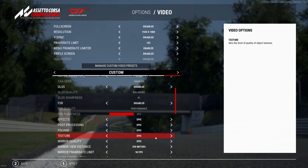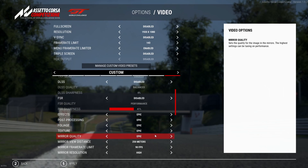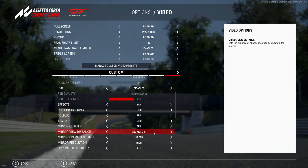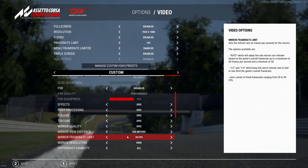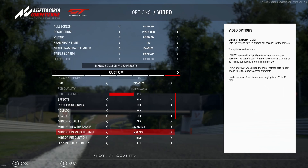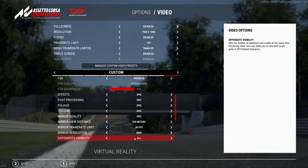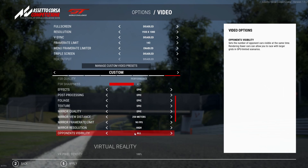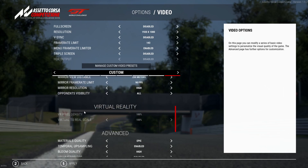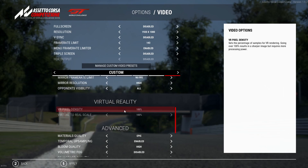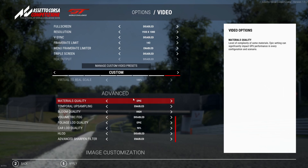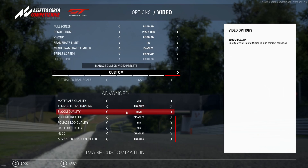Effects are Epic, post processing is Epic, foliage is Epic, textures are Epic. Mirror quality is Epic, mirror distance is 250 — the maximum — to see as much as possible. Mirror frame rate limit is 90 FPS, mirror resolution is set to High. Opponents visible is set to All so I can see every car on track. VR we can skip over completely — I don't use VR at all.